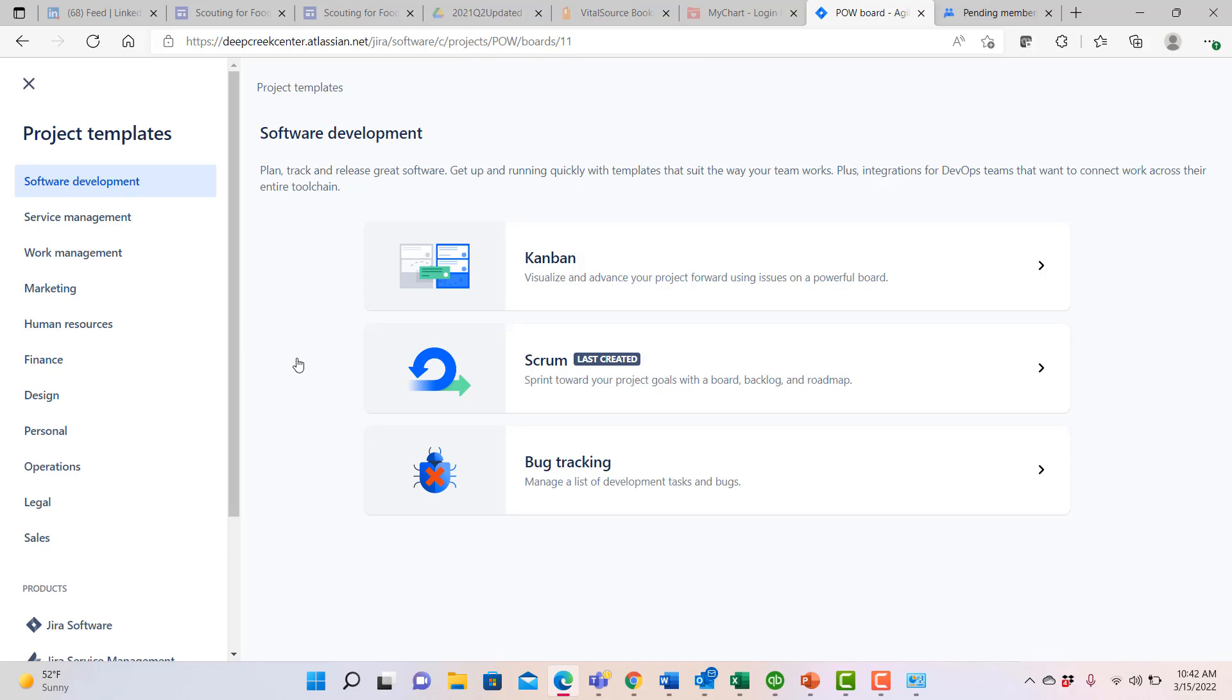Within a typical software development team, there are three broad sets of projects you might use. You might use Kanban style projects to track and manage the continuous flow of work, so that if you don't have fixed iterations or sprints, you might use a Kanban approach to just try to manage the ongoing work as it flows through.